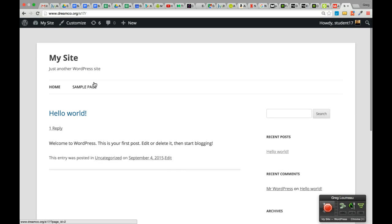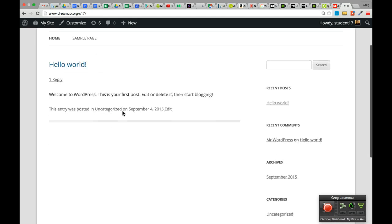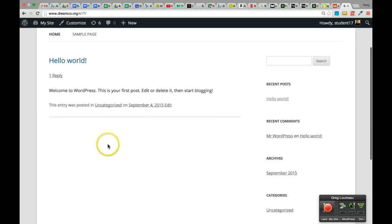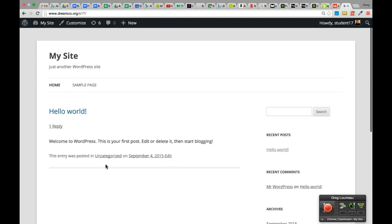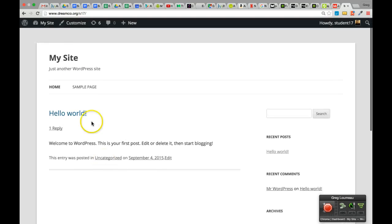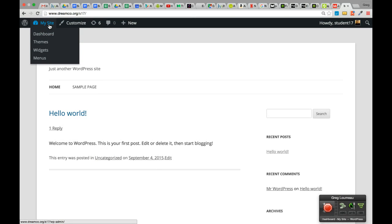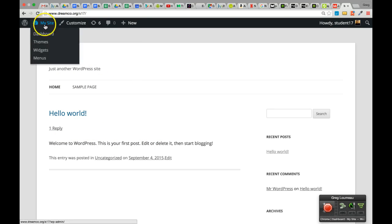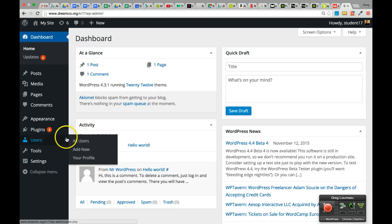WordPress was initially designed as blogging software. A blog is a website where a bunch of little posts like this one get stacked up in reverse chronological order, meaning the most recent post is on top. Right now I'm in what's called the front end of my website — I'm looking at the content as a user would. I can log back into my website by rolling over the My Site link and clicking on Dashboard.